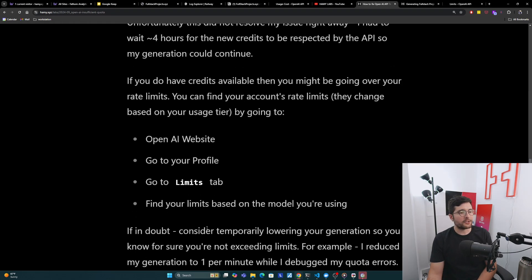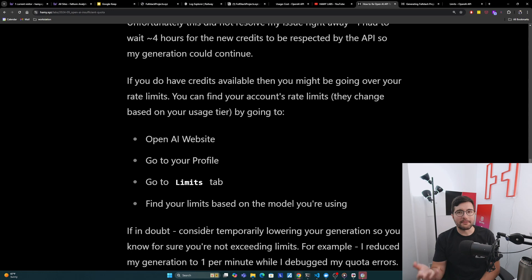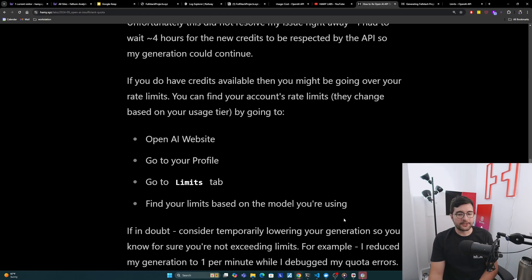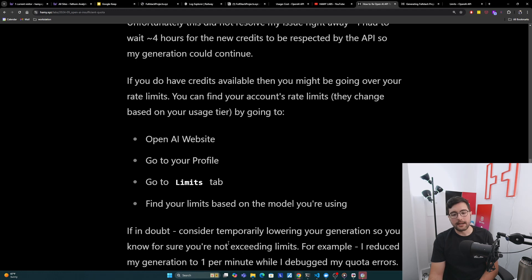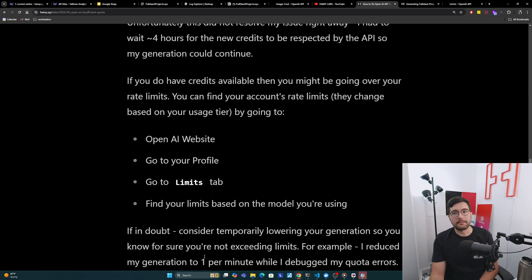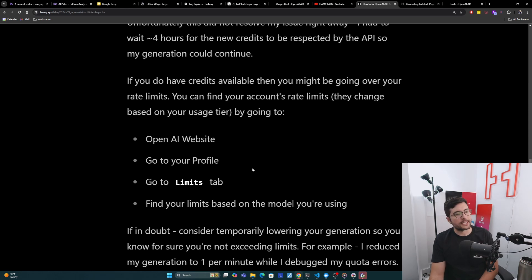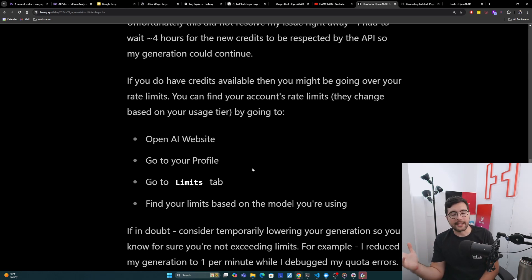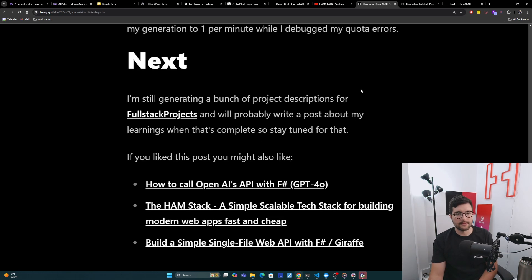I think if you're in doubt, you don't know if you're going over the limits or not, but you have a suspicion, probably just temporarily lower your generation so you can know for sure if you're exceeding it or not. For example, for me, I reduced my generation to one per minute while I was debugging my quota errors to just make sure that this wasn't the cause of it, and also to get some signal if it starts working again, I can see that immediately. So probably try that if it's not your credits next.